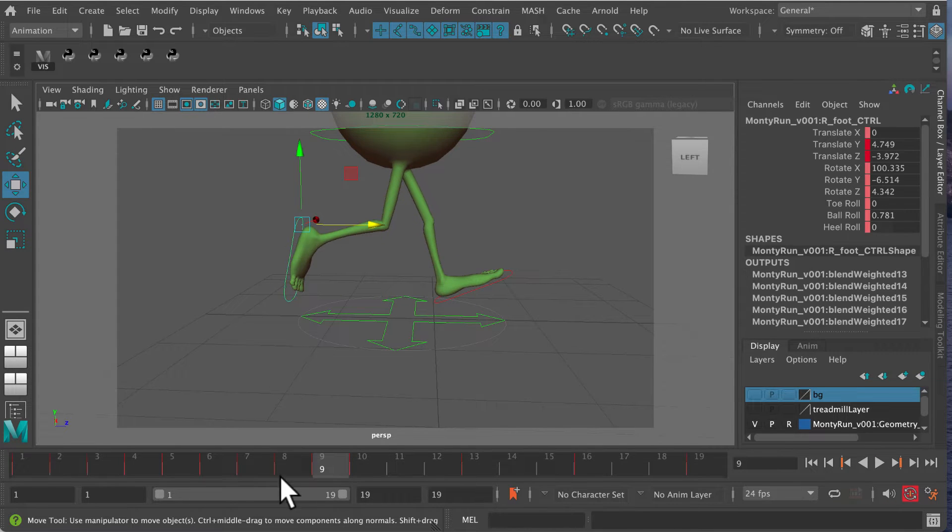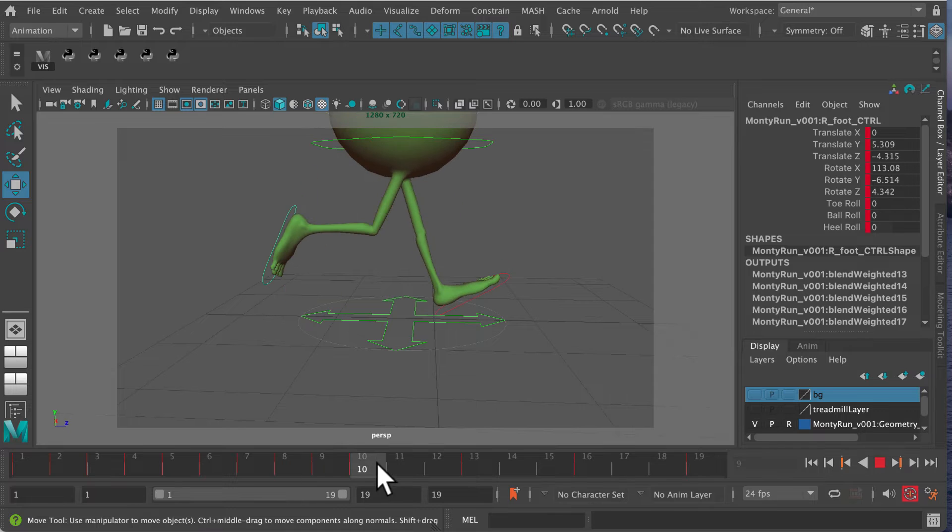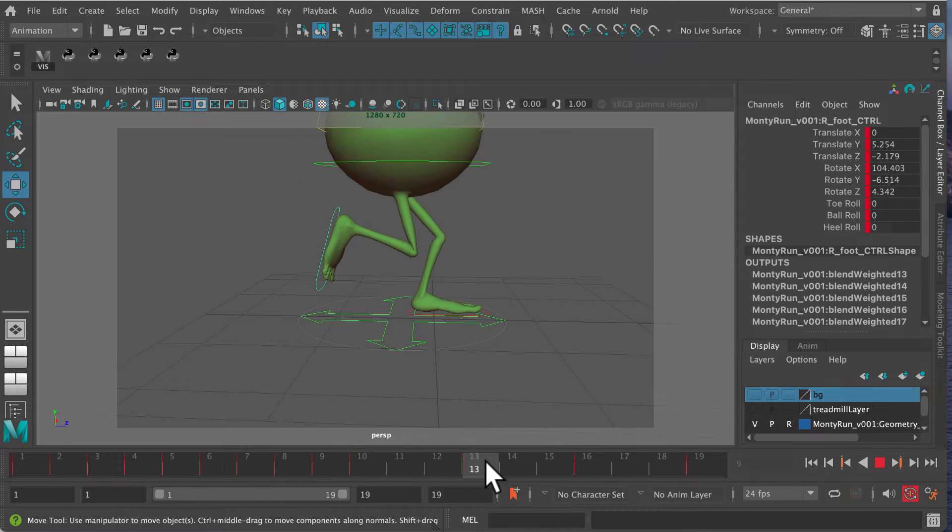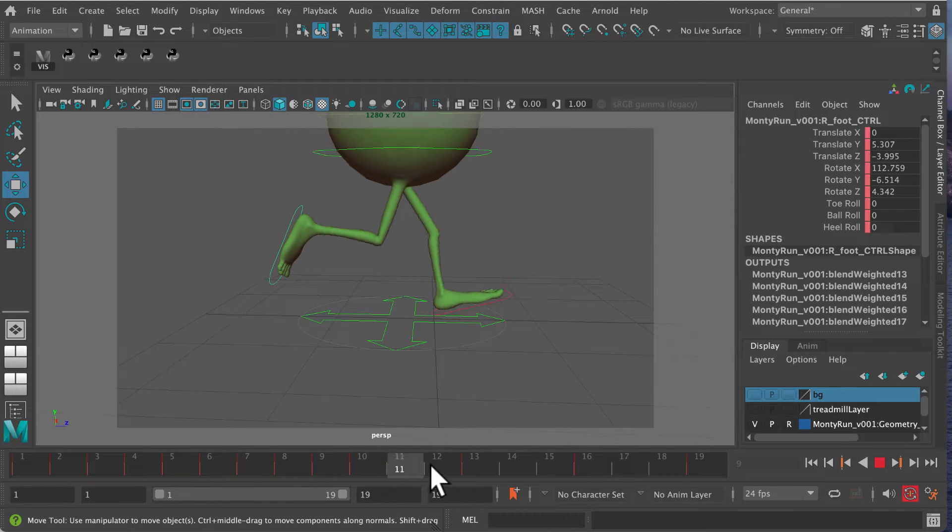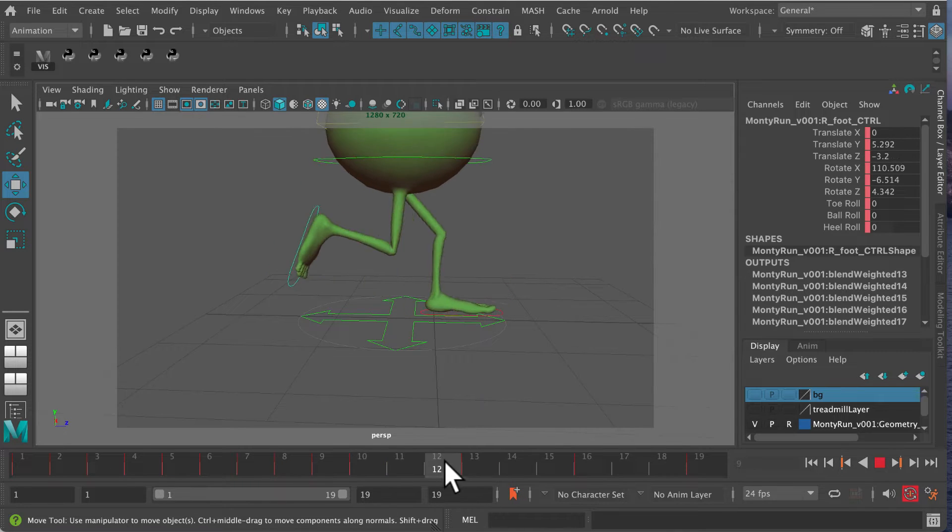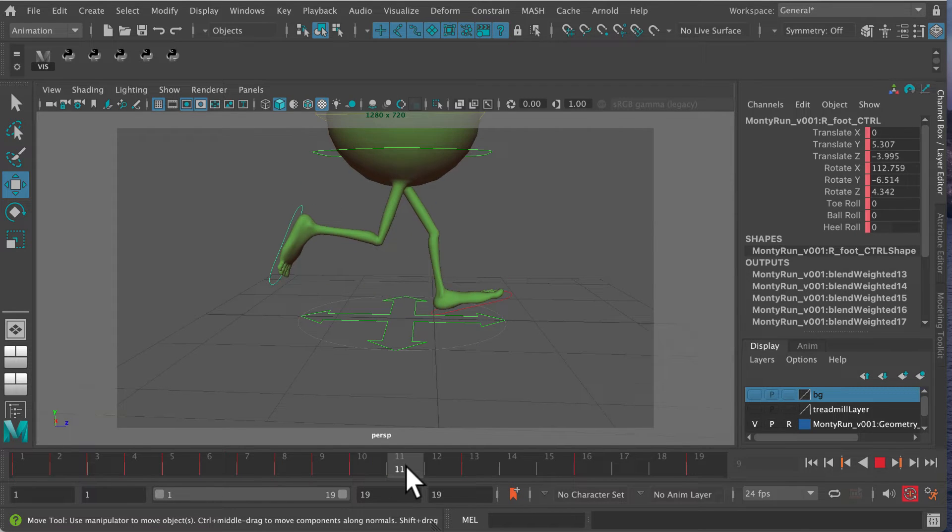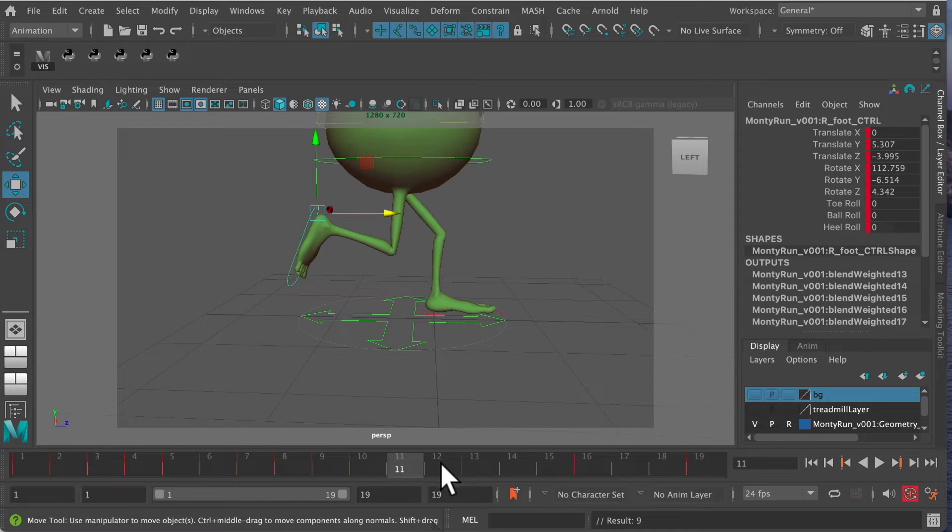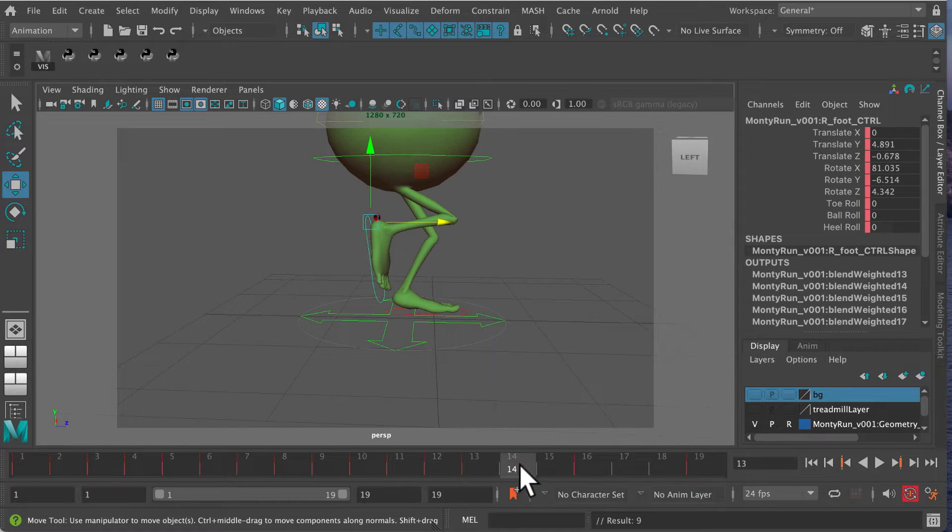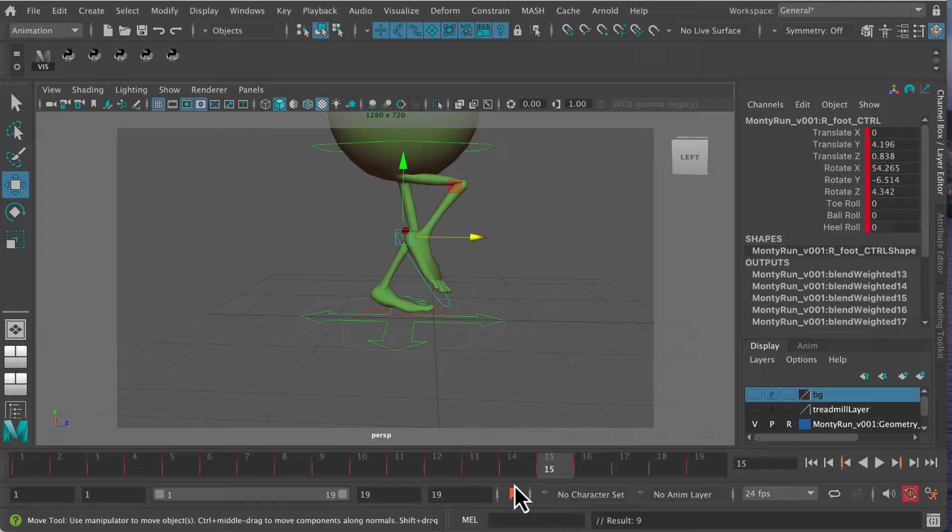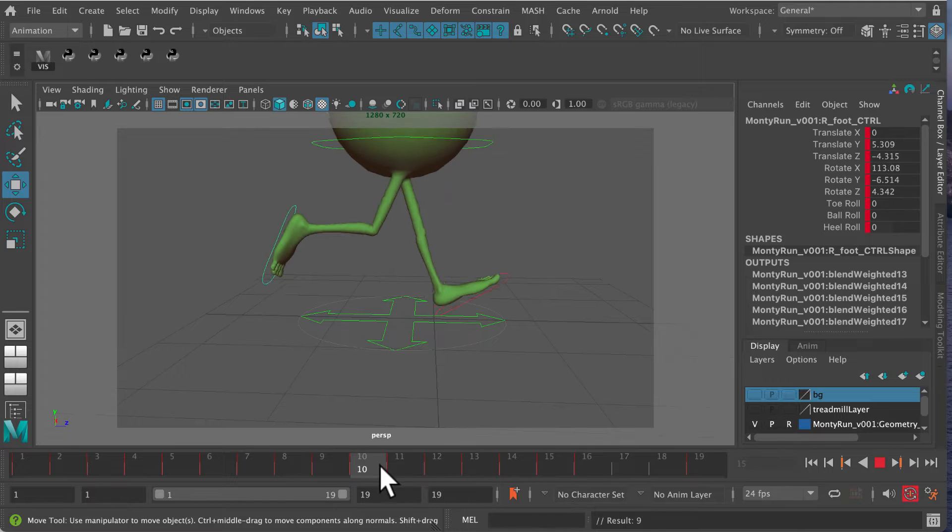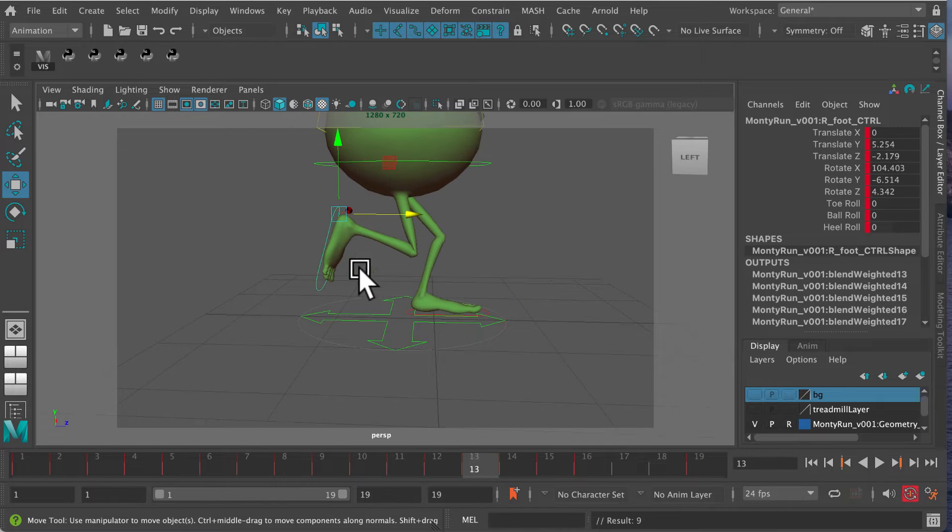Let's select that foot and make sure we have keyframes. We want keyframes on all frames for this to work. Let's keyframe at 11, 12... You don't have to, but in a run cycle this helps.